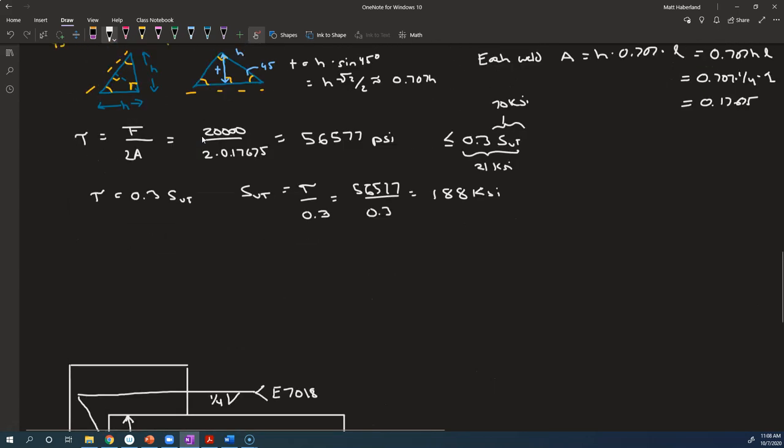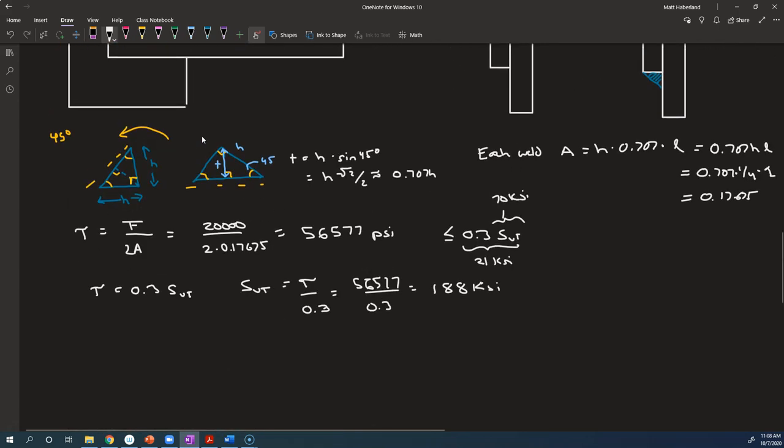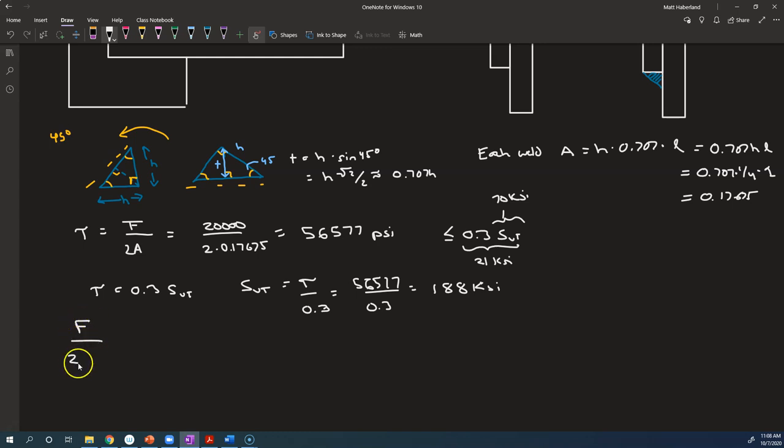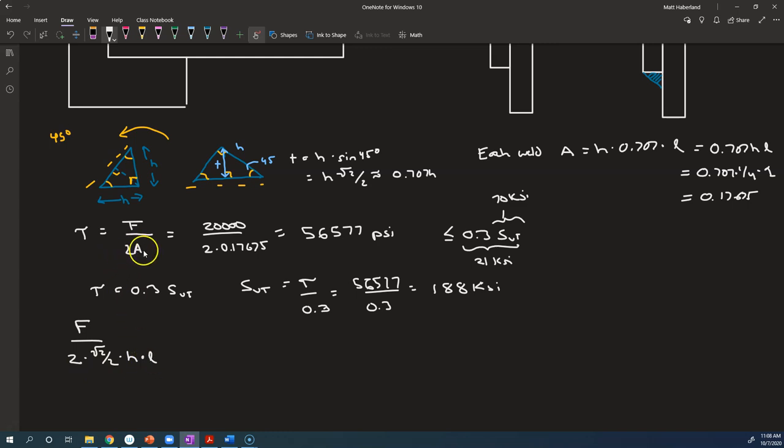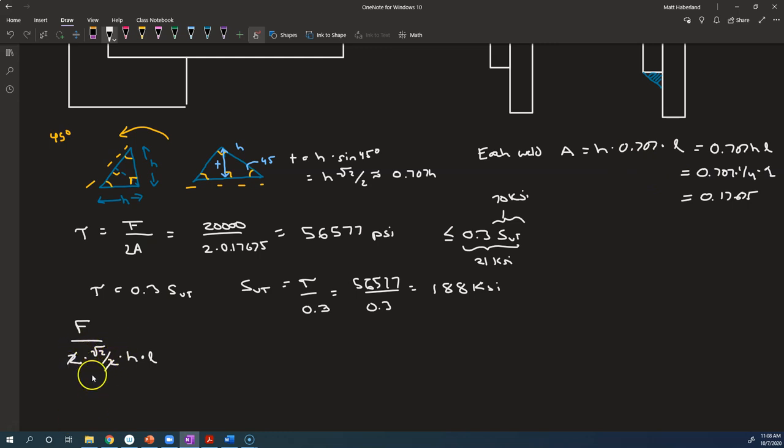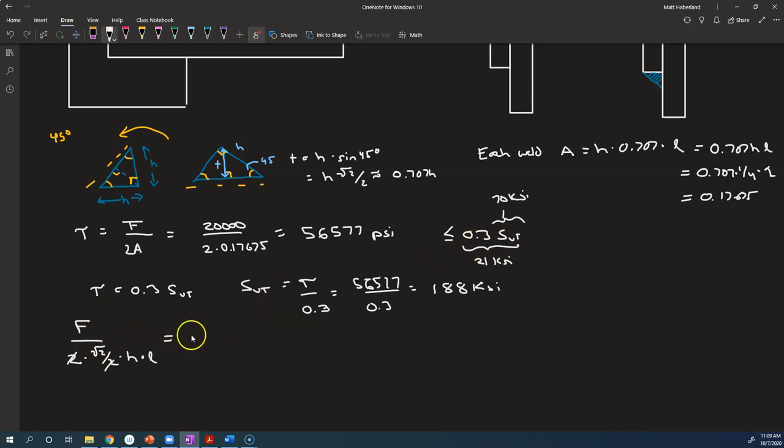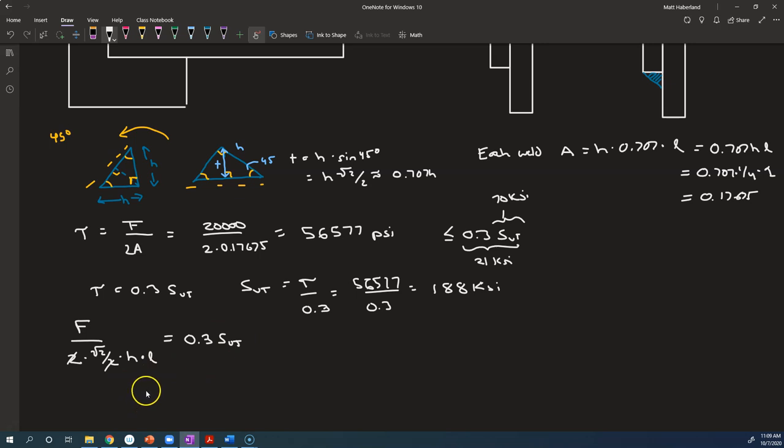So let's solve for the length that we would need in order to make this work out. So in our case, we say that we want F over 2 times the area, but the area is root 2 over 2, or 0.707, times h times l. So we're just substituting in for A, this 0.707hl, but 0.707 is root 2 over 2. I did that because we can simplify it, right? We want that to equal 0.3 times the ultimate tensile strength, 0.3 times the ultimate tensile strength. So we're going to solve for the l that's going to make that happen.